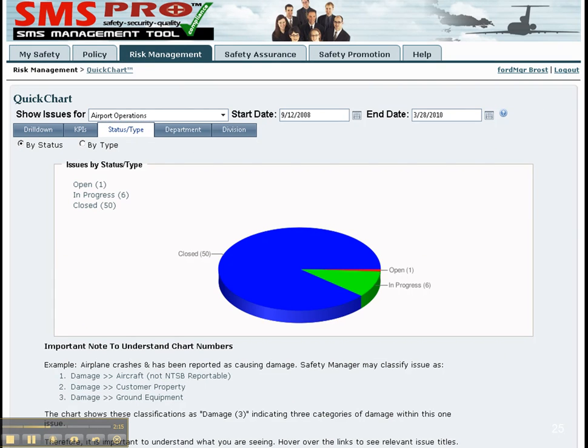Reports by status allow an upper manager to see the health of the SMS. Types of issues in this context refers to safety, security, quality, and compliance. Questions can be answered such as: how healthy is the reporting culture? How responsive are our line managers?